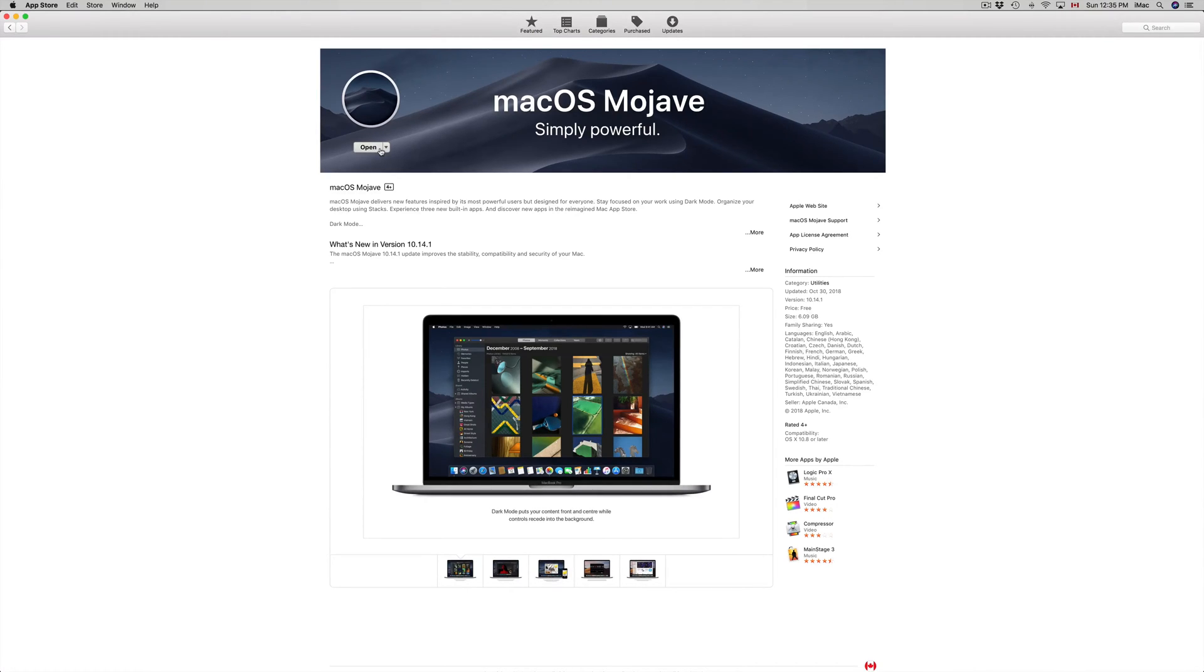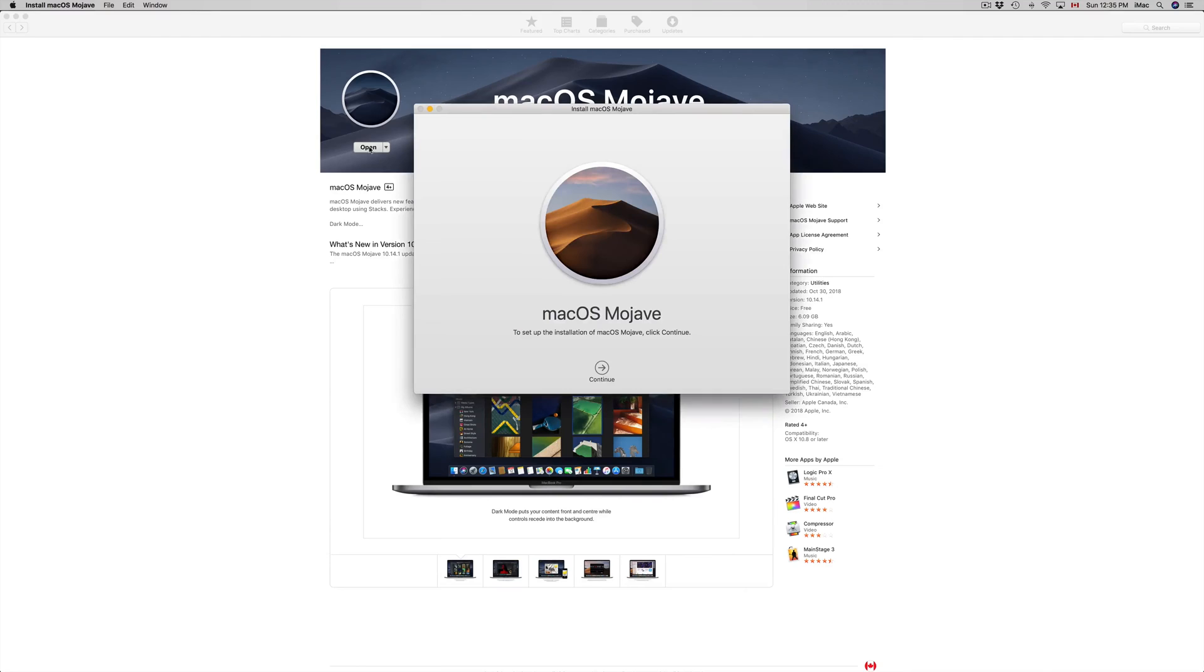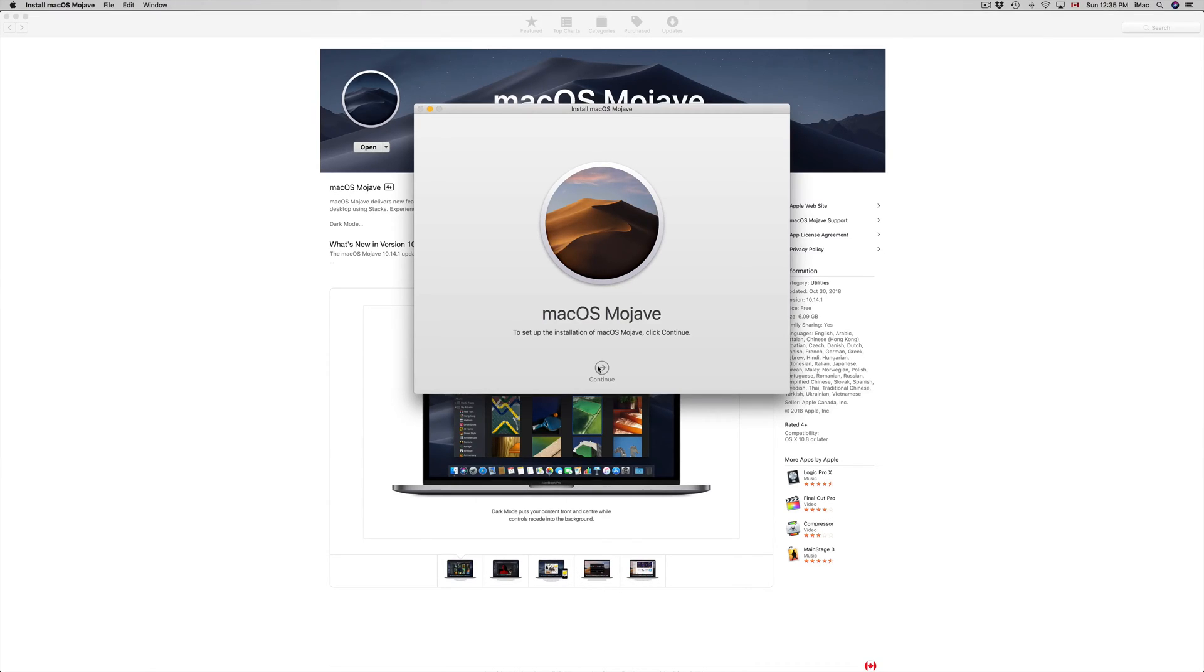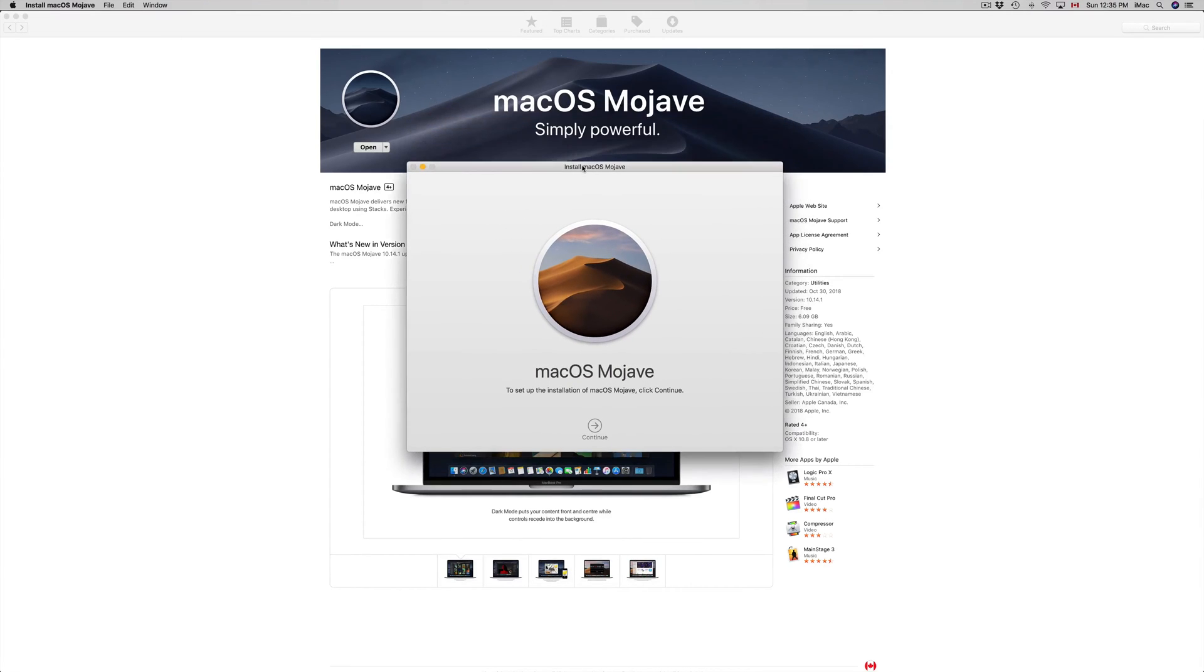Let's just click on Open and we're going to see this: 'To set up the installation of macOS just click Continue.' So we're going to do that. Up next, you're going to see an agreement that we just have to click Agree, obviously. So it should be popping up.